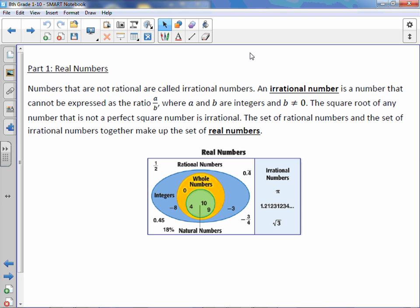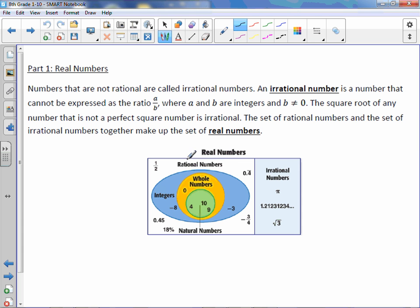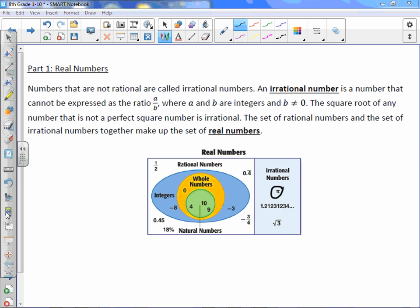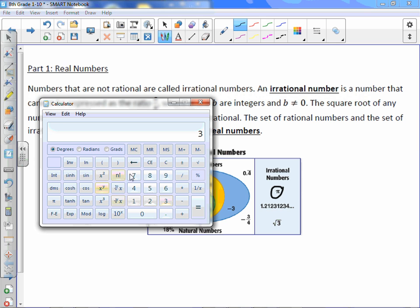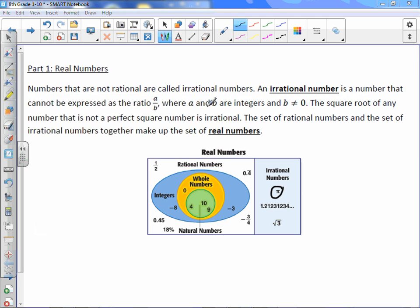The set of rational numbers and the set of irrational numbers together make up the set of real numbers. We have rational and irrational. Pi — 3.1415, etc. — is irrational; it goes on forever and doesn't repeat. The square root of three, if you were to figure it out on the calculator, gives a long number that never repeats — therefore it's irrational.